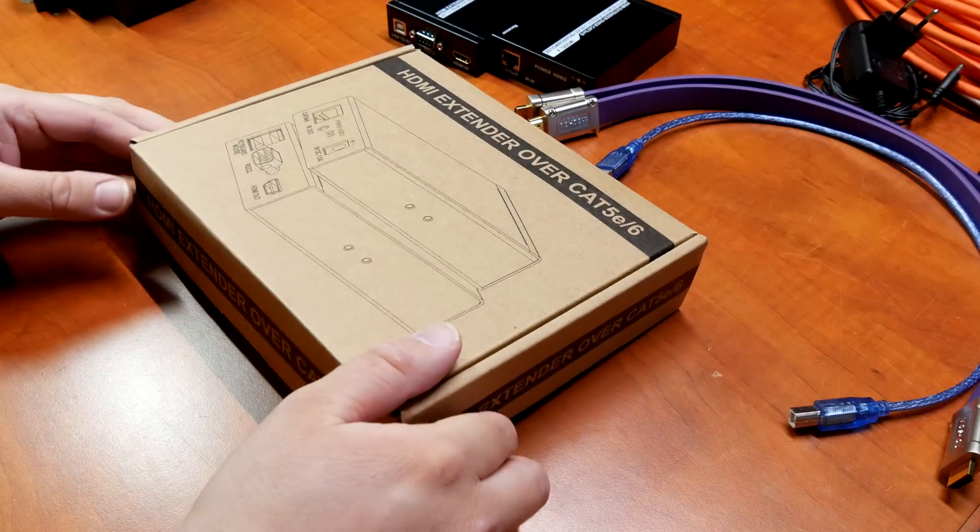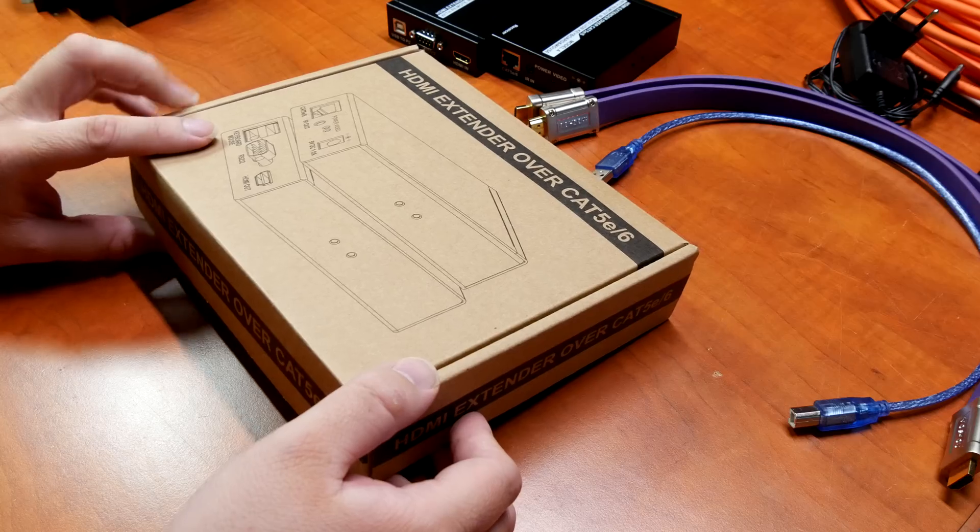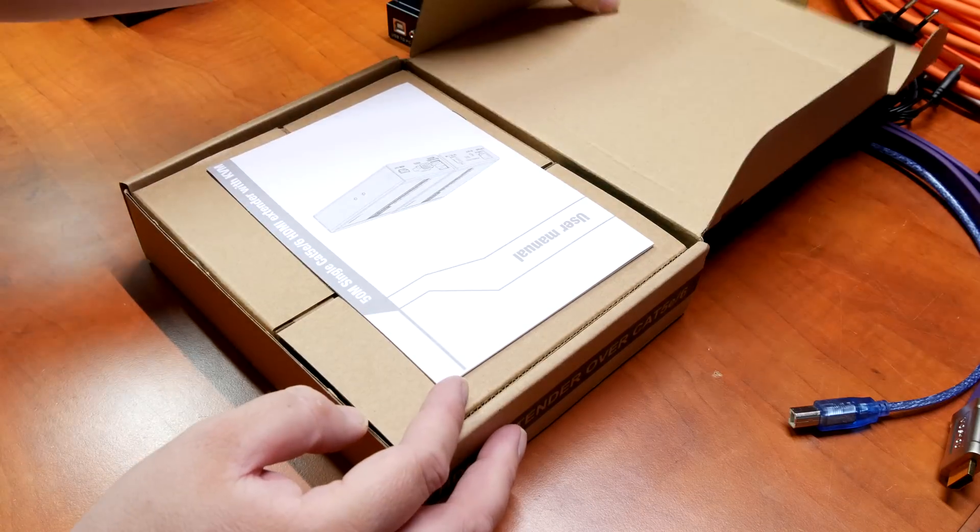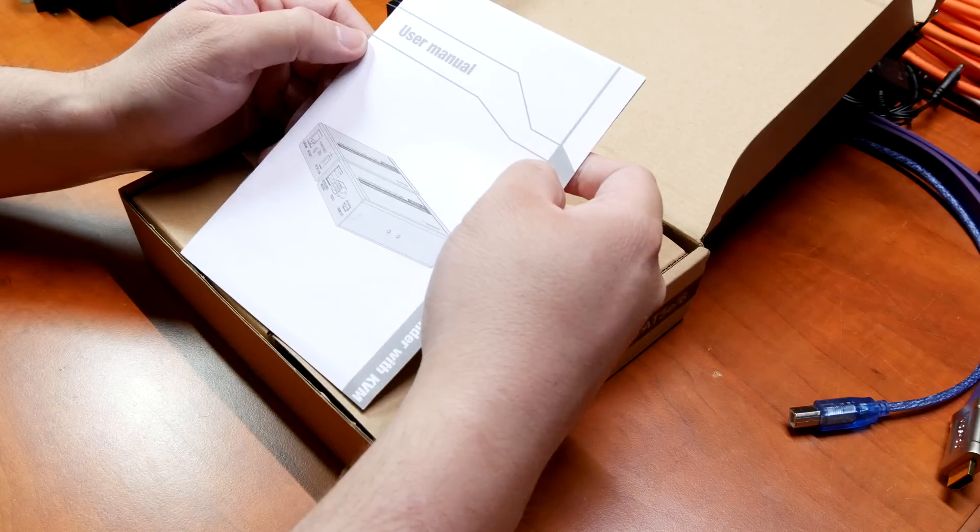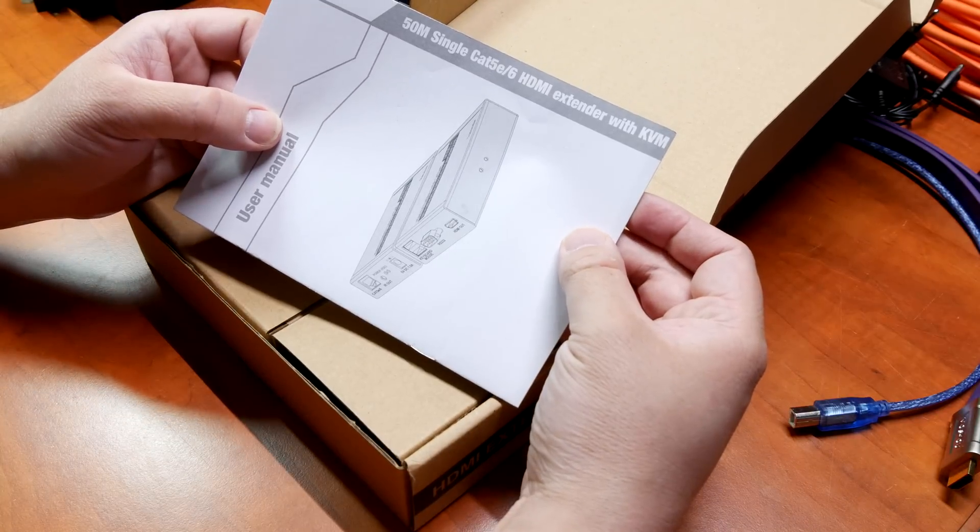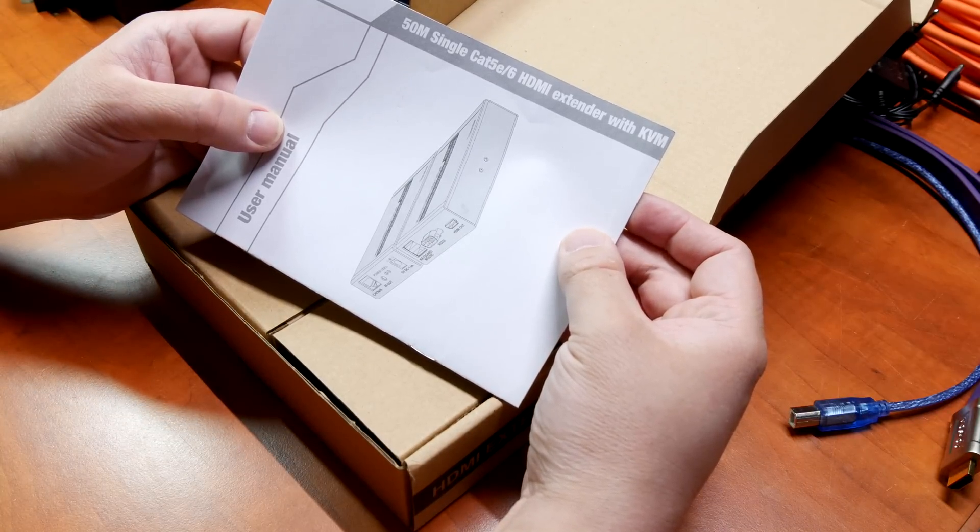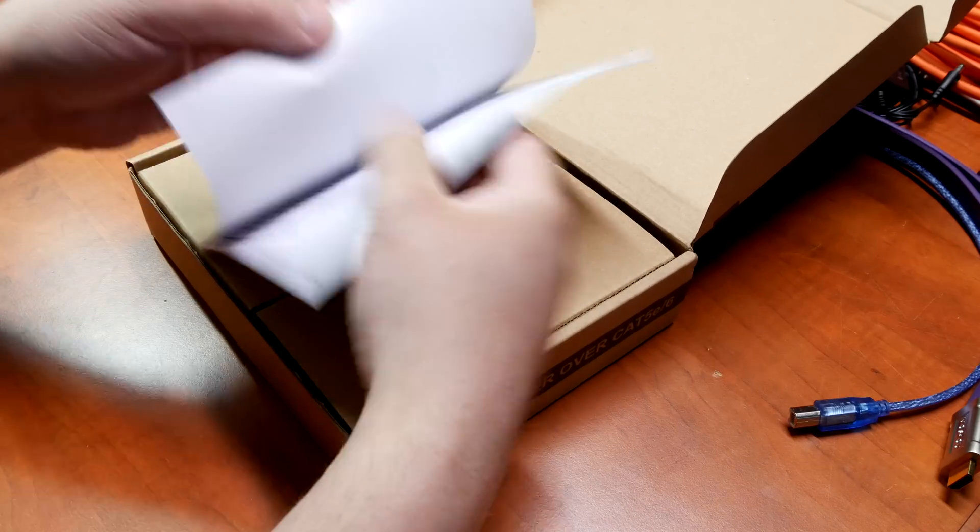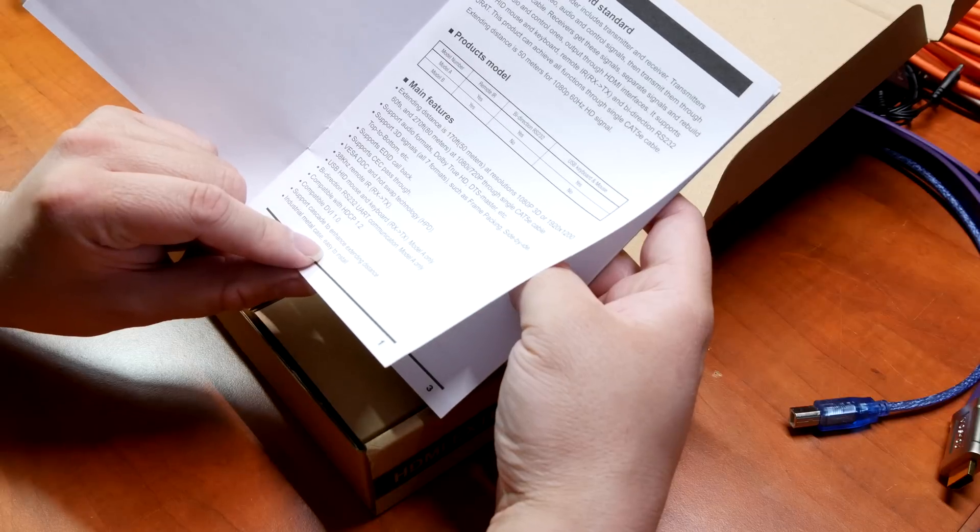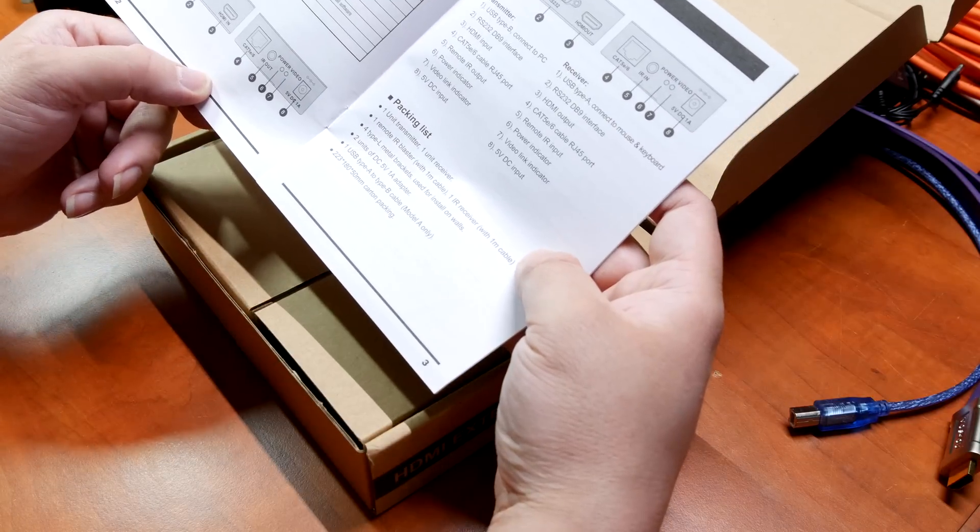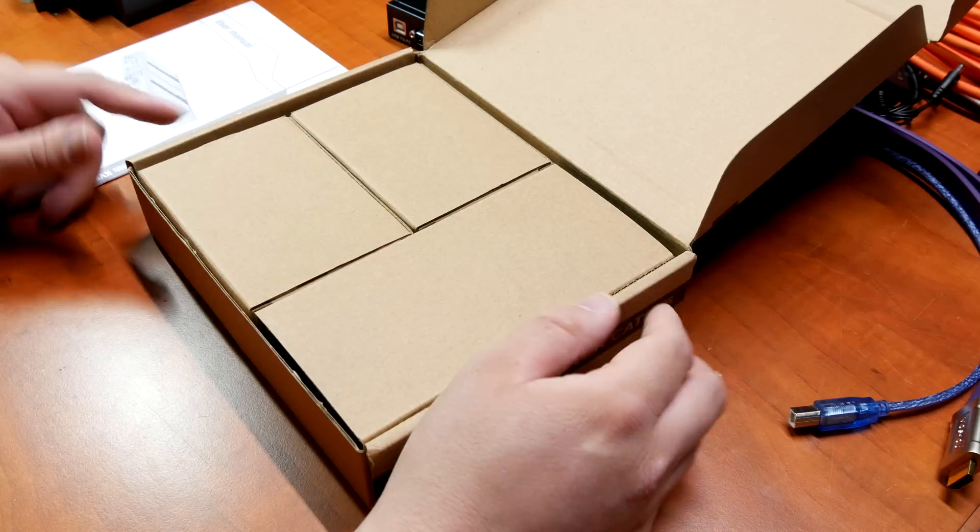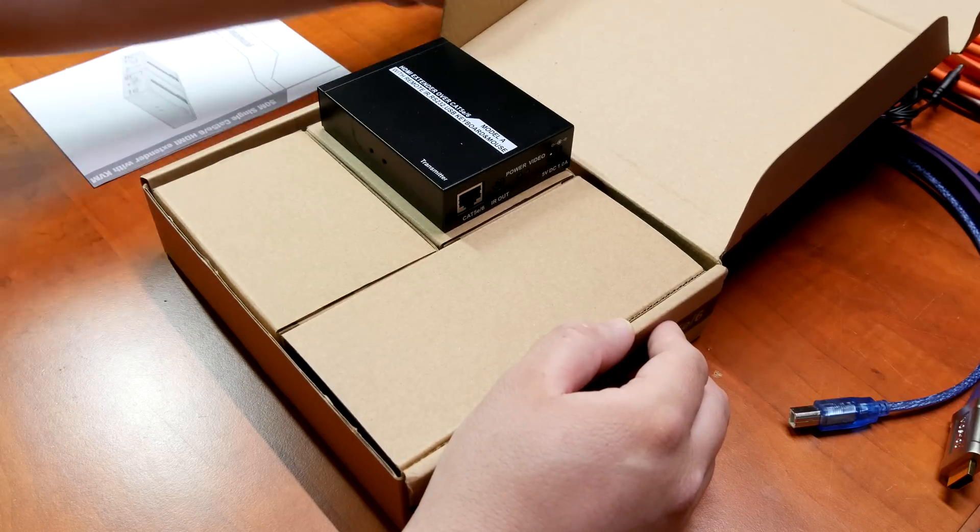Let's take a look and see what comes with the box and which cables and setup I'm going to use with it. Here's the box. I've already taken out the stuff, but I'll overlay what came with it. It comes with the user manual and it states that it's a 50 meter single Cat5e or 6 HDMI extender with KVM.